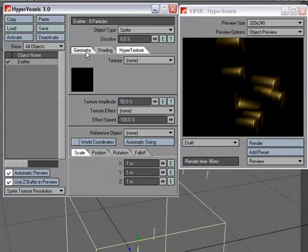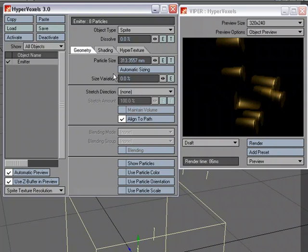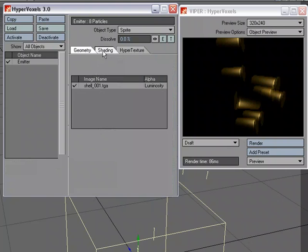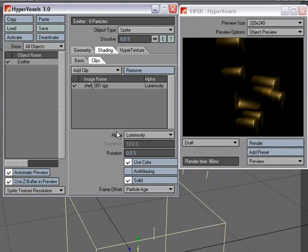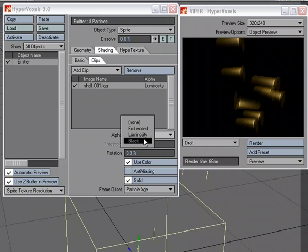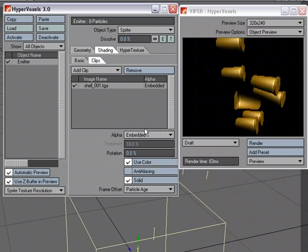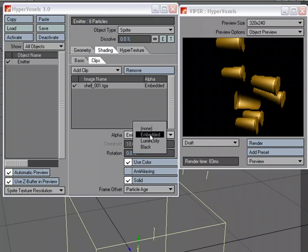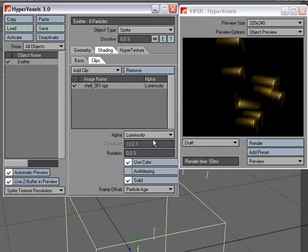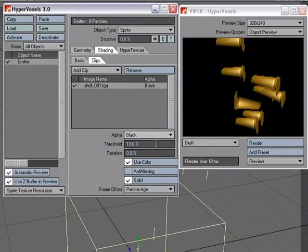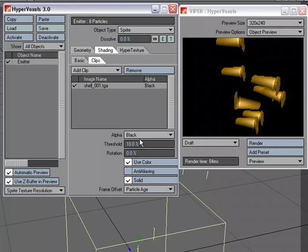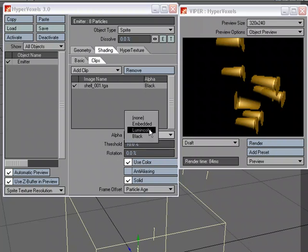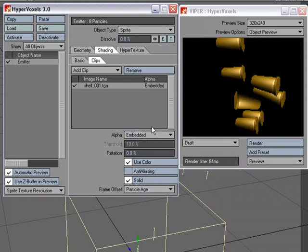And I'm going to come back over to the Shading. And with the alpha, I'm going to set it to Embedded. I want it to use the embedded information, the embedded alpha information of that 32-bit targa. Again, I don't have to have that. I could base it off of Luminosity, or I could just key out the black. But there was some dark, and we can change the threshold and stuff. But there was some dark in there. I'm just going to take advantage of that embedded alpha.